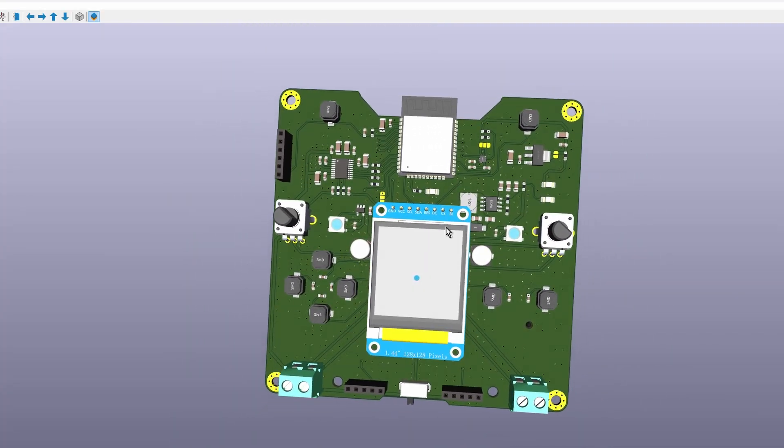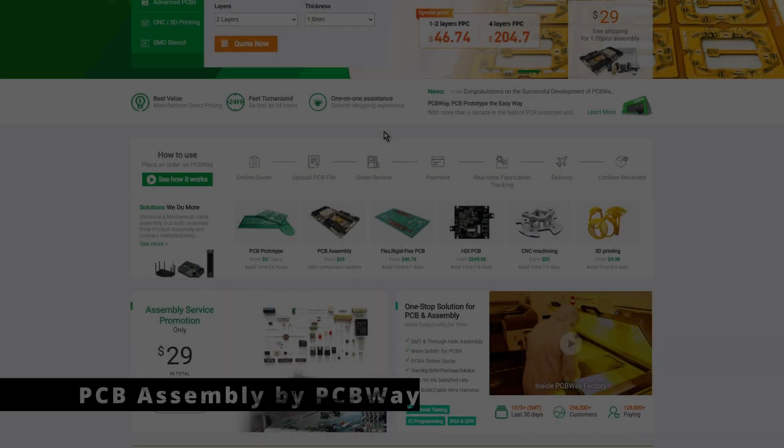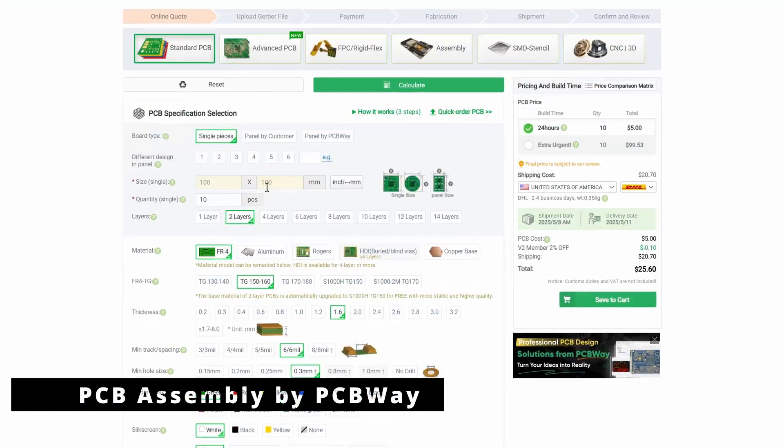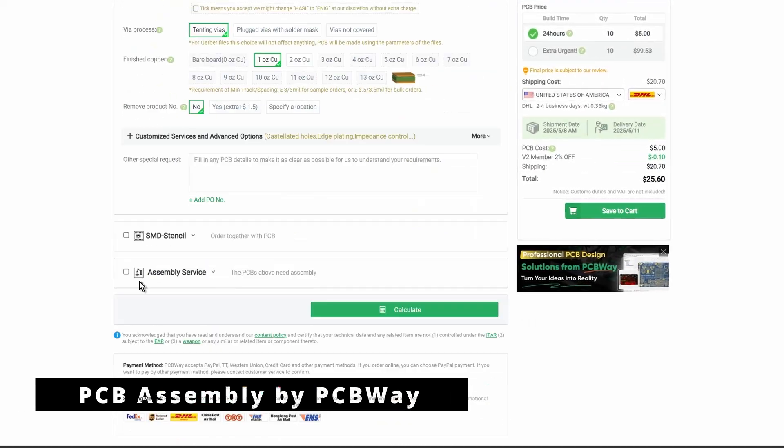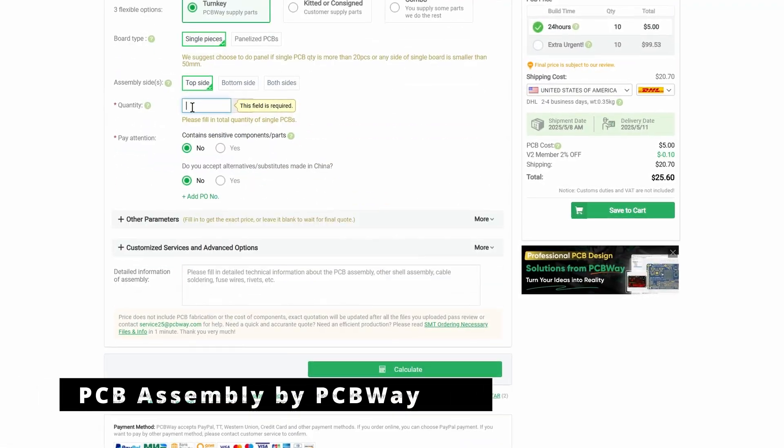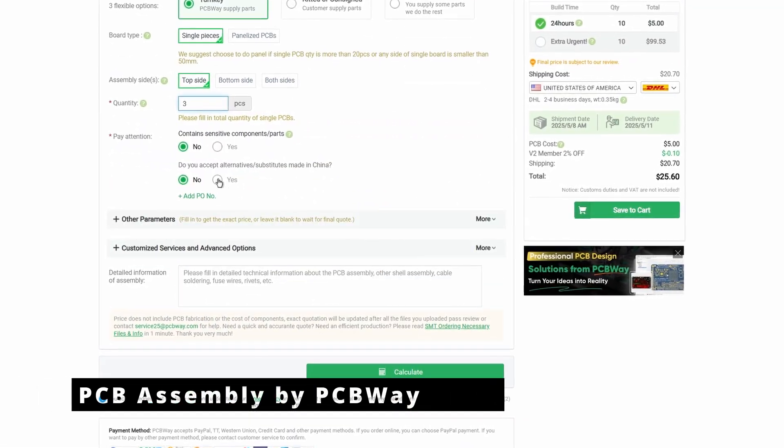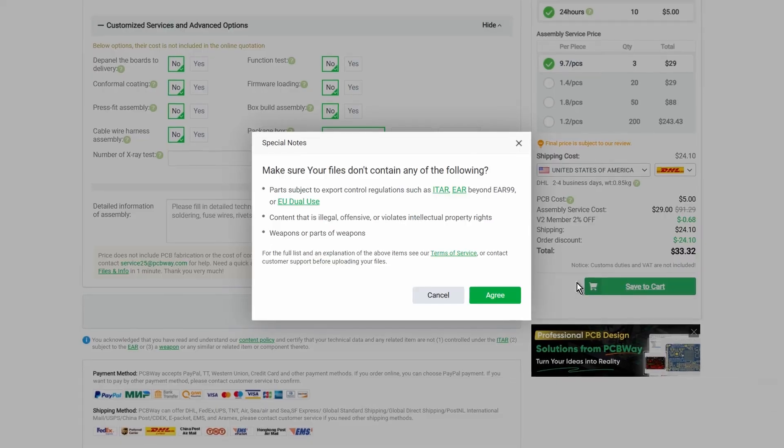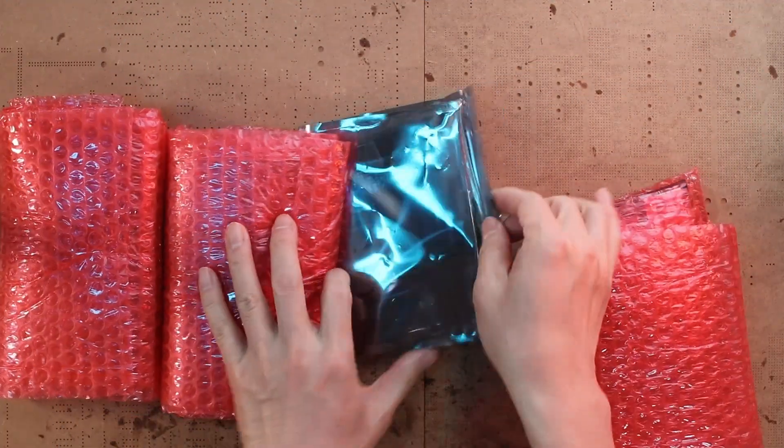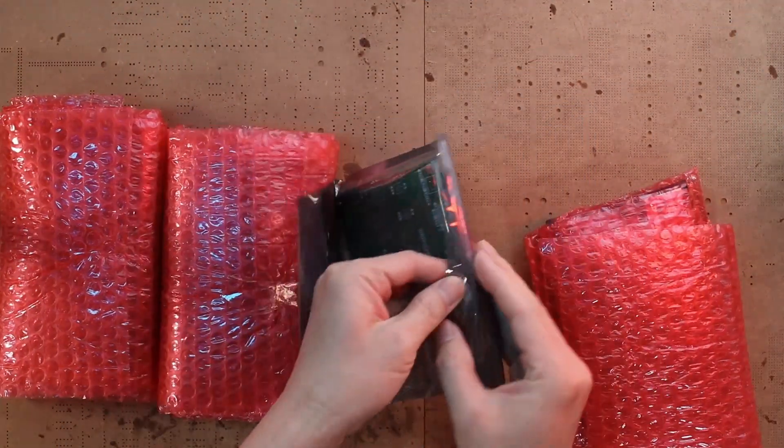The next step is PCB manufacturing and assembly. Last time, I tried PCBWay's assembly service and was amazed at how it turned out. I decided to use PCBWay's PCB assembly service again for this project.